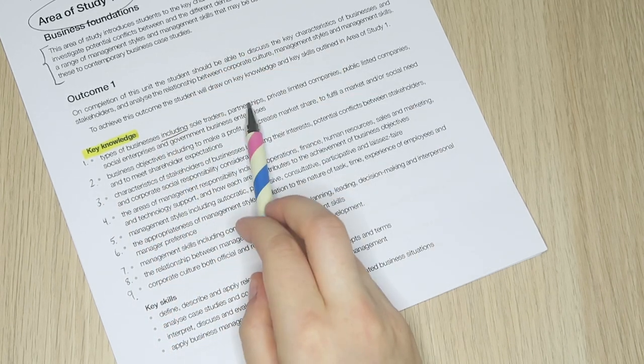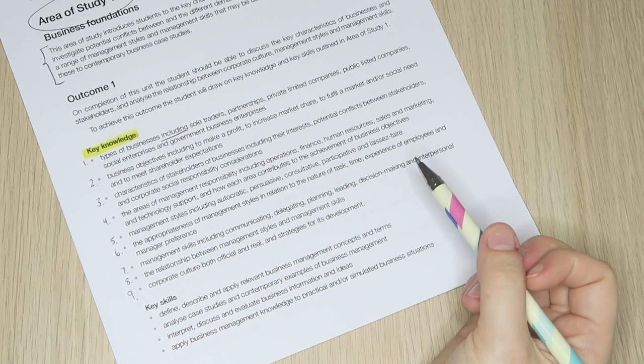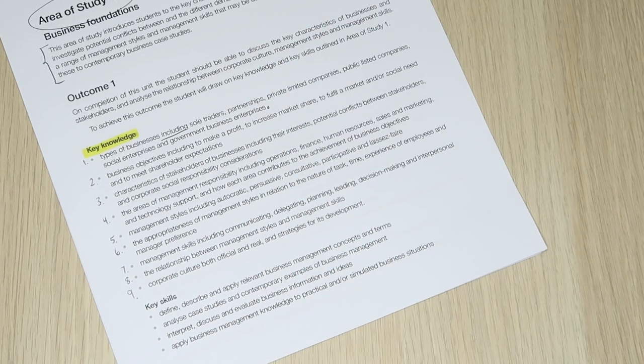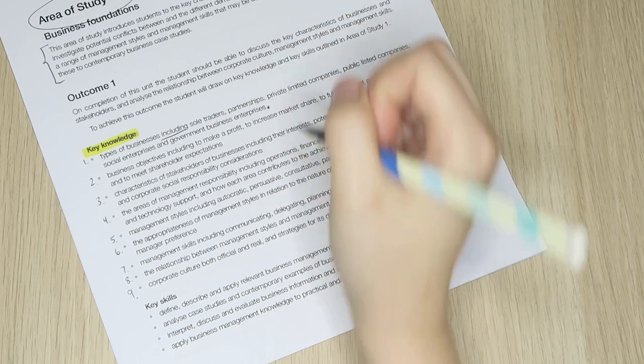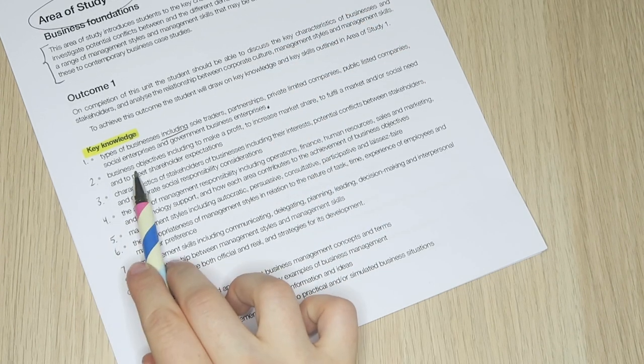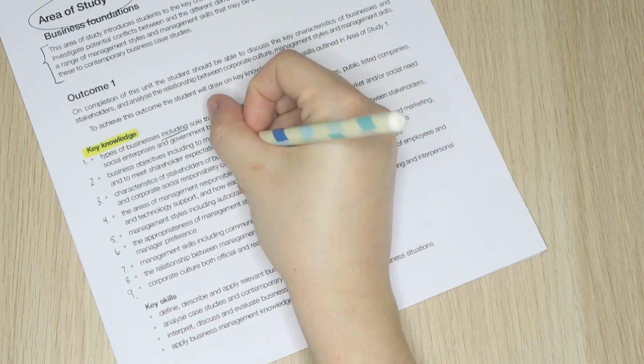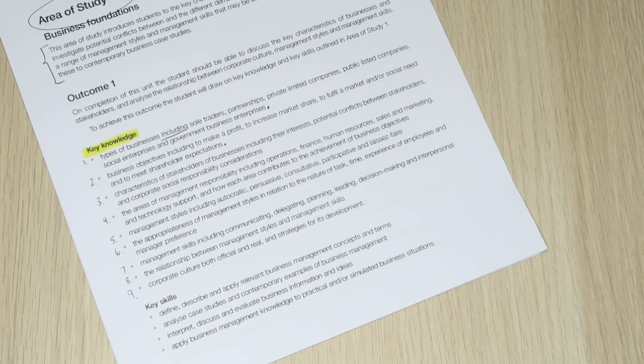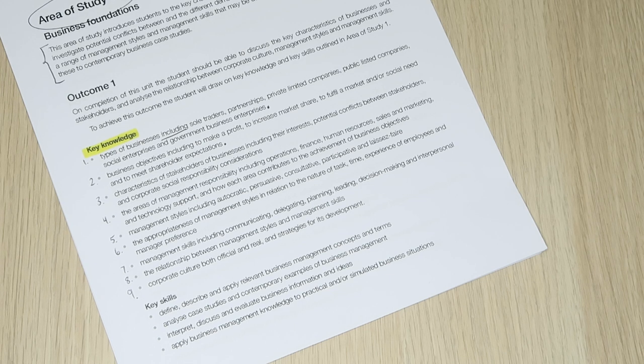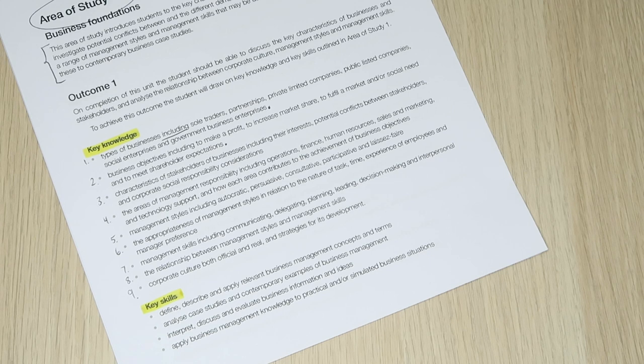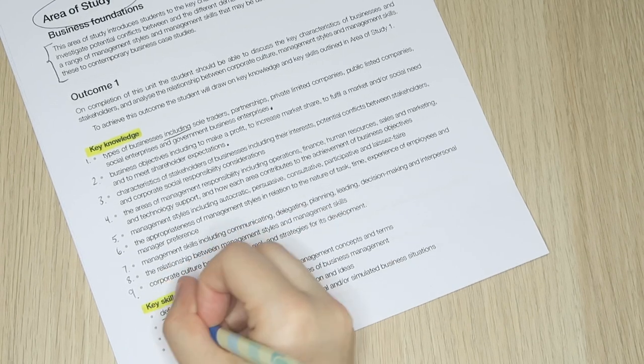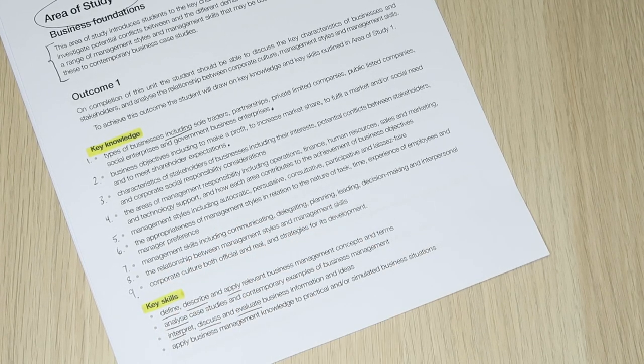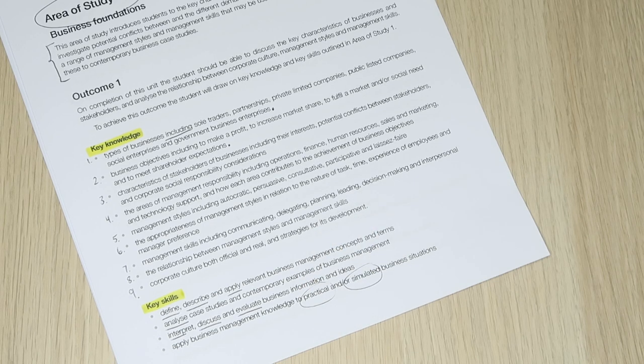These dot points are exceptionally useful when you break them down and realize that the textbooks published for this study design often include additional information that won't be directly assessed on any SAC or final exam. For example, in dot point two it states types of businesses including, and then goes on to list the exact ones you must know. No more, no less. Key skills is where you'll find the task words that you can expect to be used in your subject. In this case, define, describe, apply, etc.